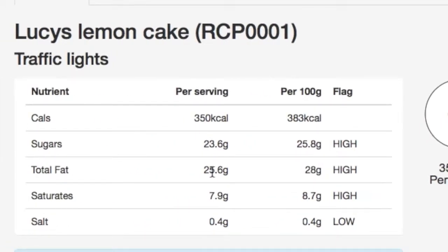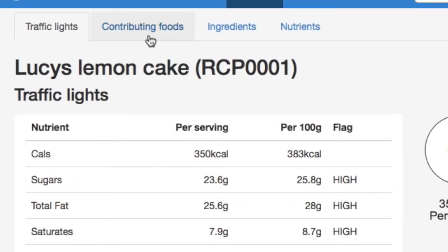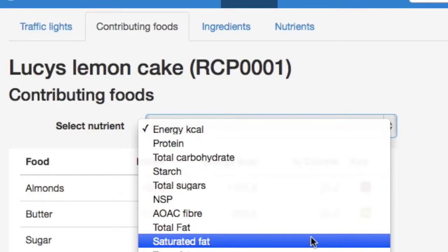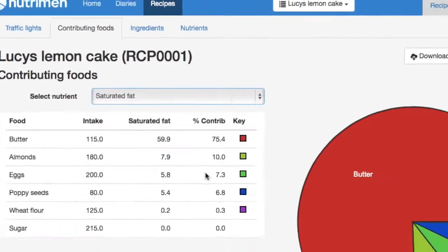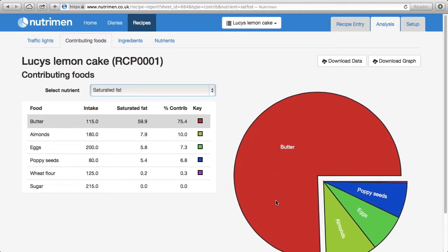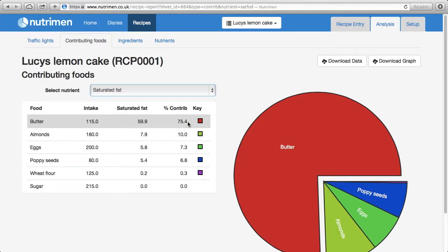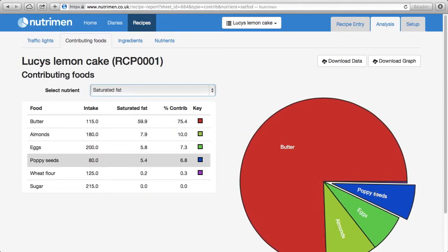The important thing is to find out which foods contributed those nutrients. So we click on the Contributing Food tab and let's look at the saturated fat. This chart tells us where the saturated fat comes from, and unsurprisingly the mass majority is coming from butter — 75% of that saturated fat — followed by almonds, eggs, and poppy seeds.